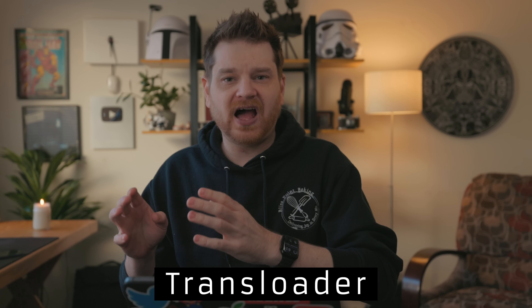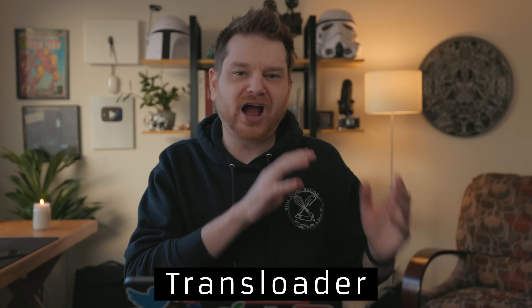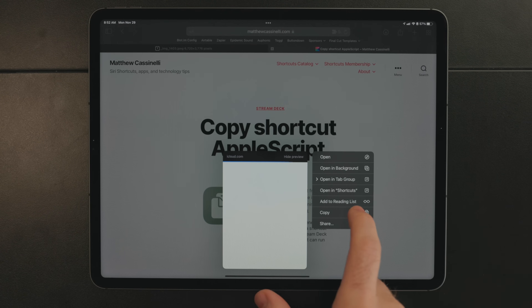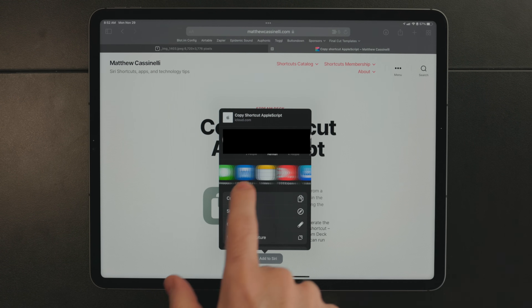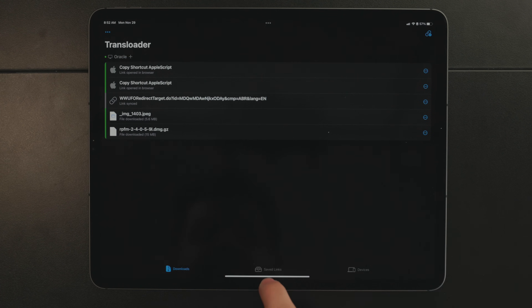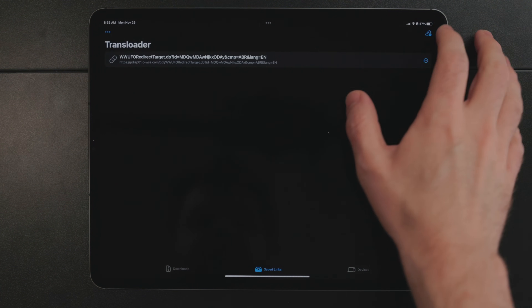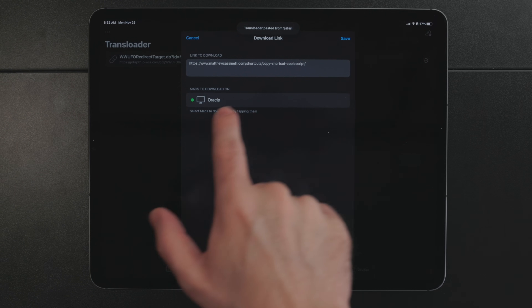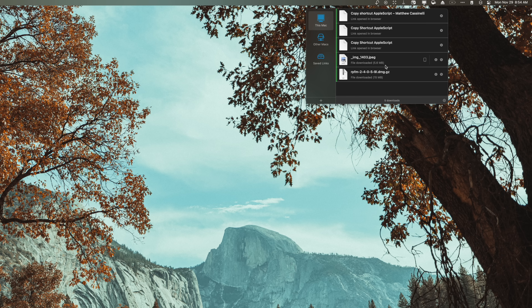Transloader is an app for downloading files on your Mac from your iPhone or iPad. When you come across a file you want to download, you can use the share sheet and select Transloader, or copy and paste the link in the app. You can save them to download later from your Mac, or push the download through so the file will be waiting for you when you return. I recently got a new camera — Canon R5 — and I've been looking for LUTs on my iPad and using Transloader to download them on my Mac, so they're ready to go when I have time to work with them.